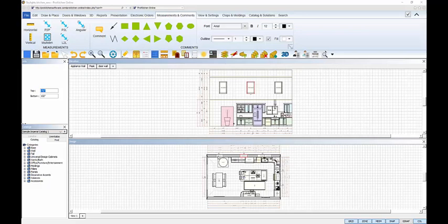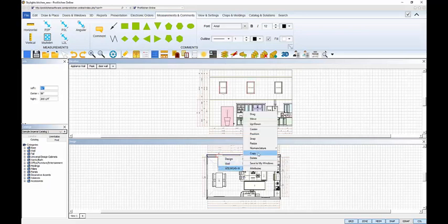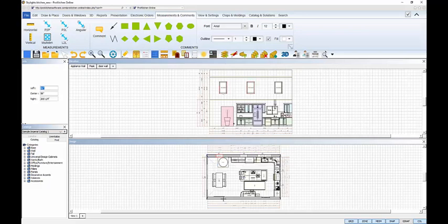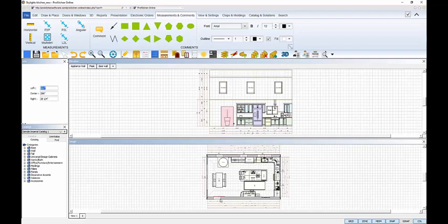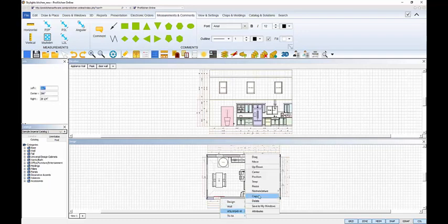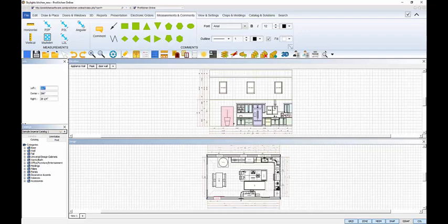For the opposite wall, the windows are directly across from the windows I just placed. So to save some time, I'll use the Copy command to copy each window and paste it on the opposite wall.